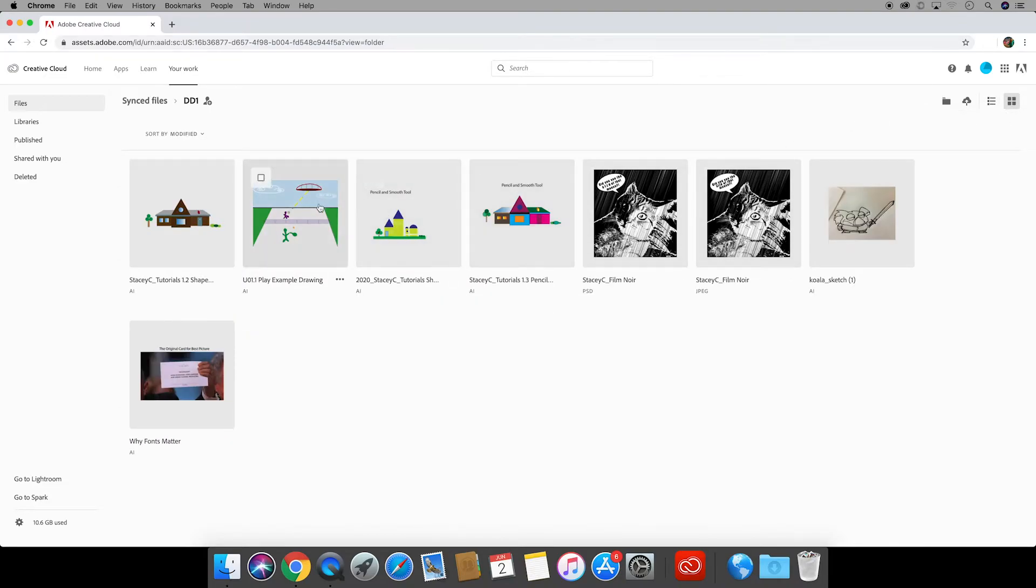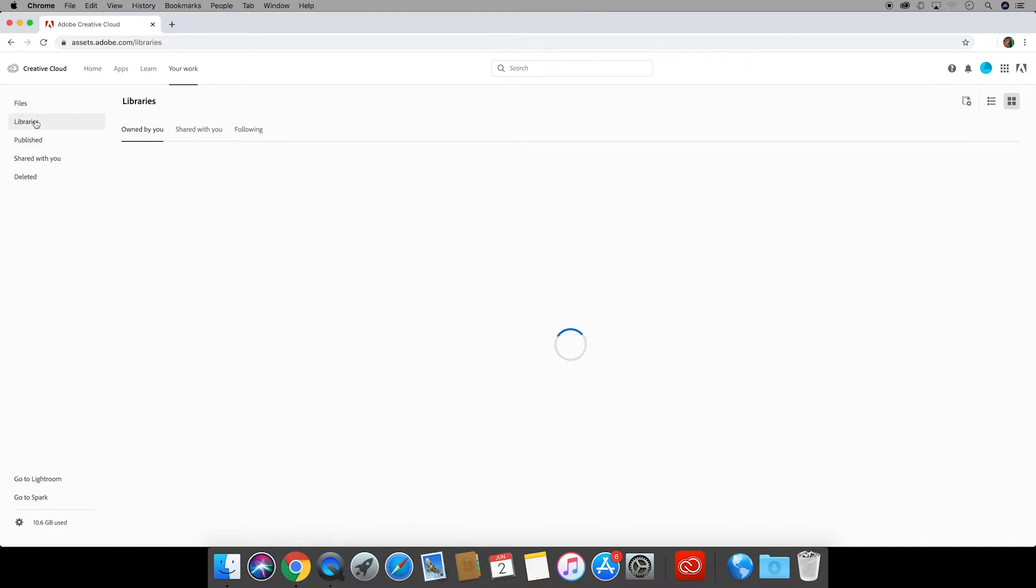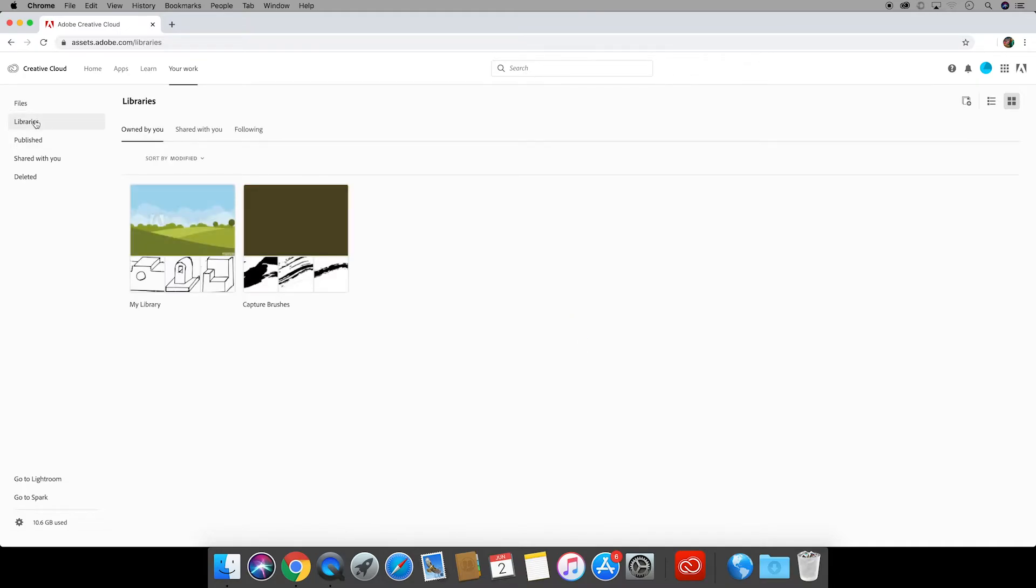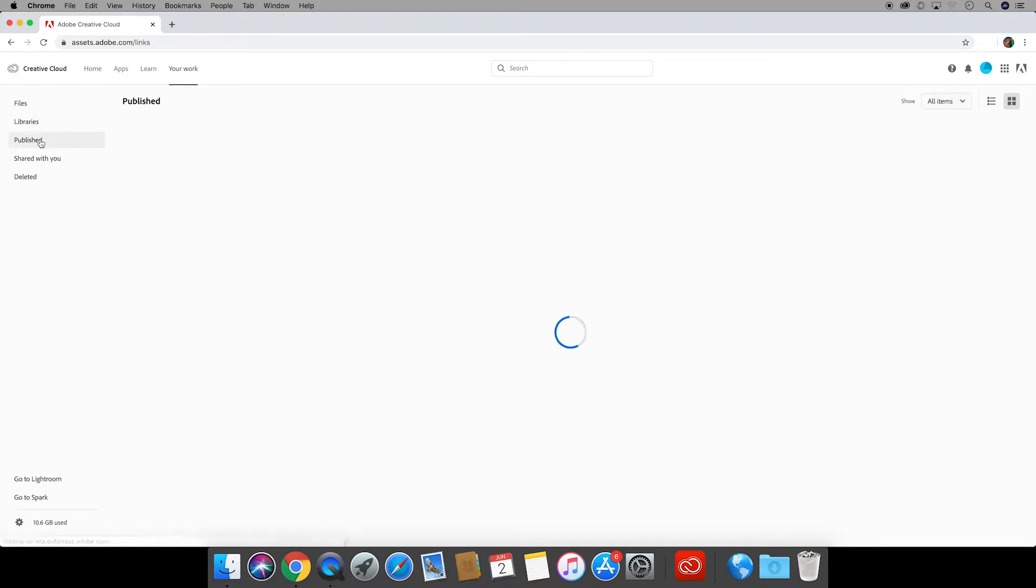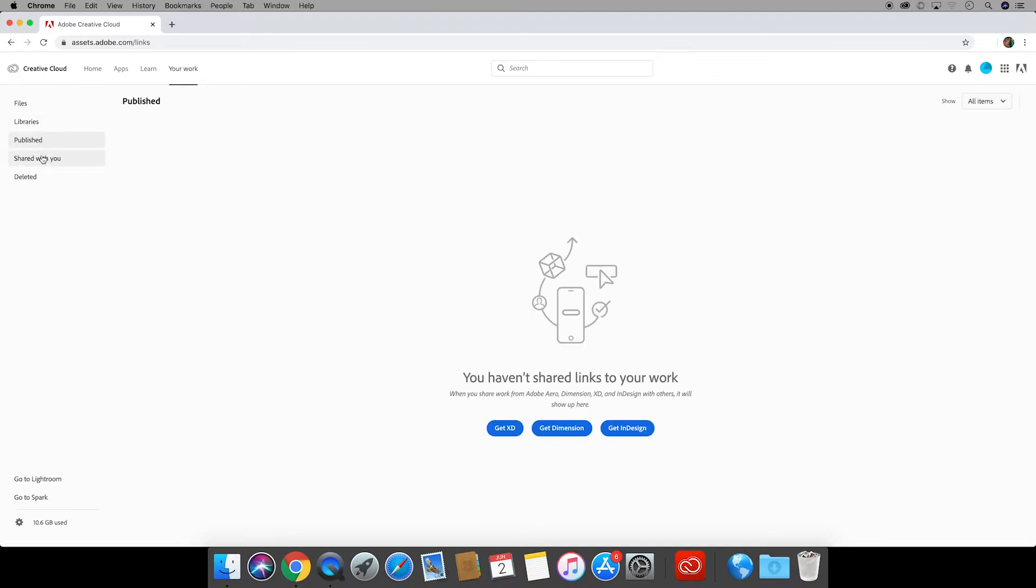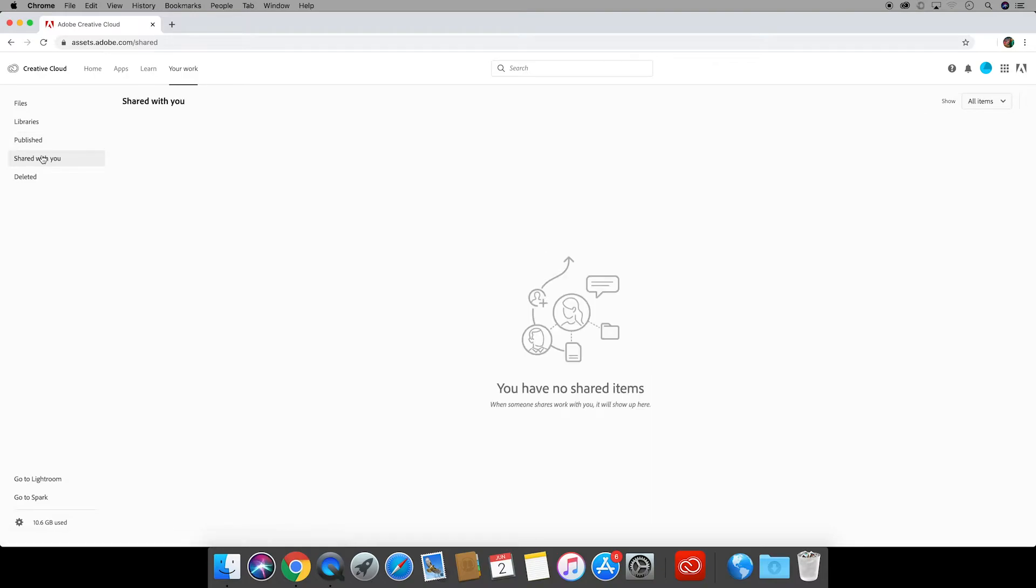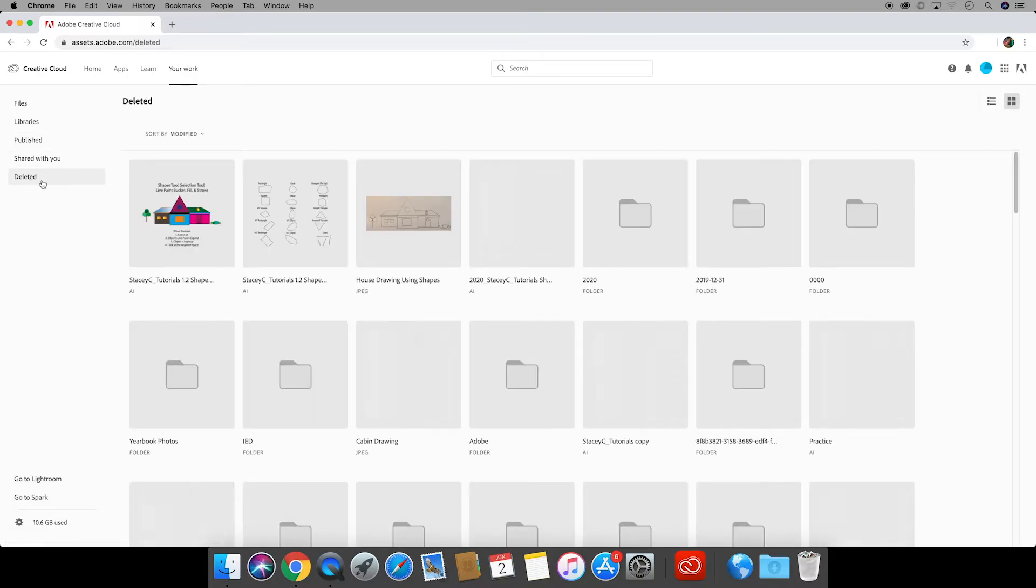Over on the left hand side going from top to bottom we have libraries. This is a great place for designers to store brushes and such. Next you have anything that you have published and then things that have been shared with you. You can see I don't have anything there and all of the things that have been deleted.